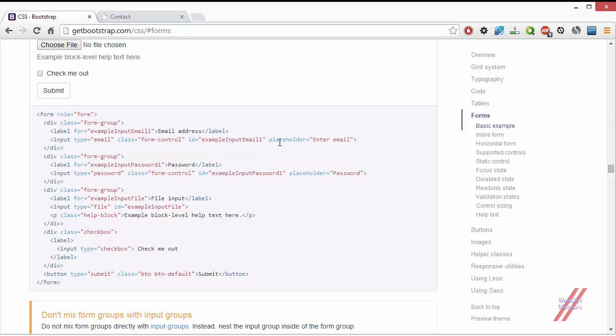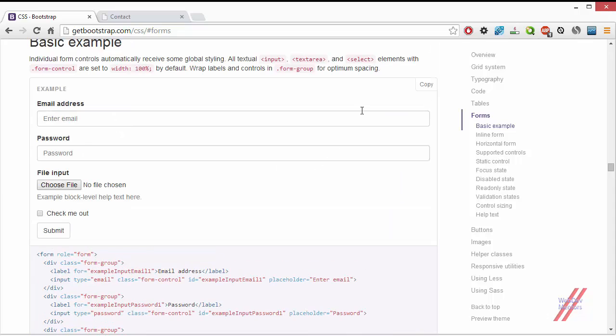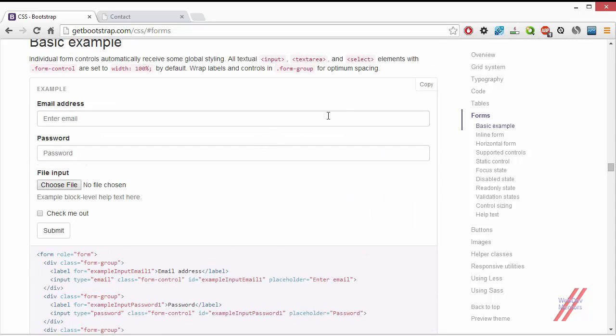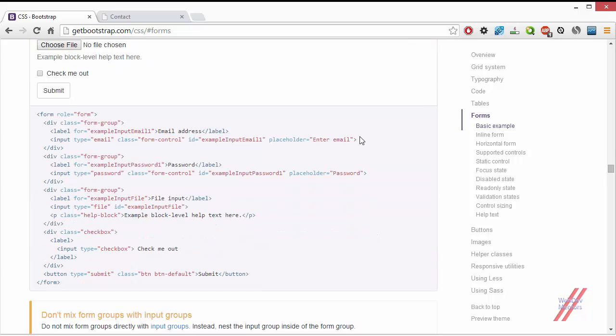Before that we saw how to add the form to our web page by copying the code from the getbootstrap.com documentation example. I used this copy button to copy the code and paste it in my HTML file.